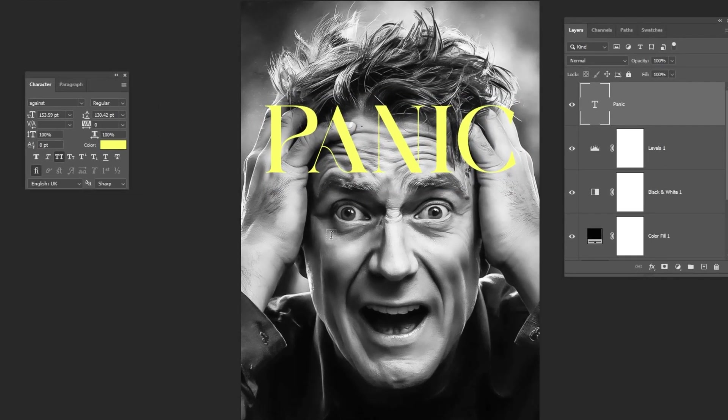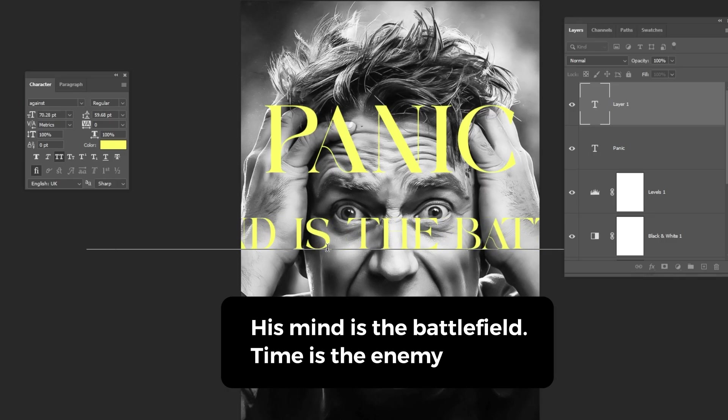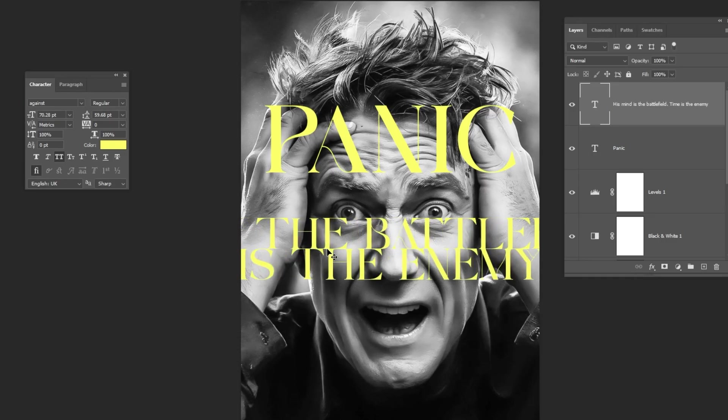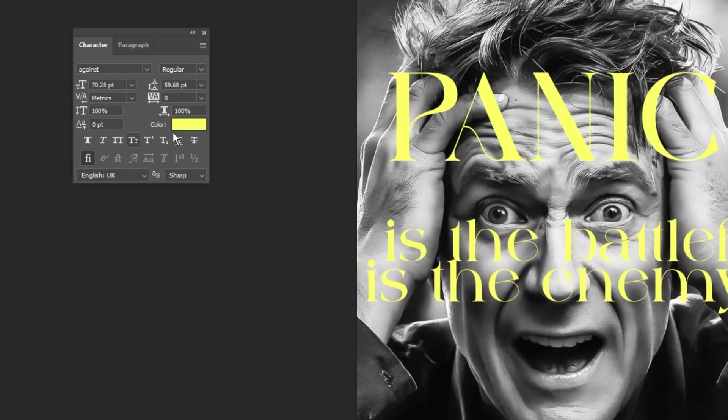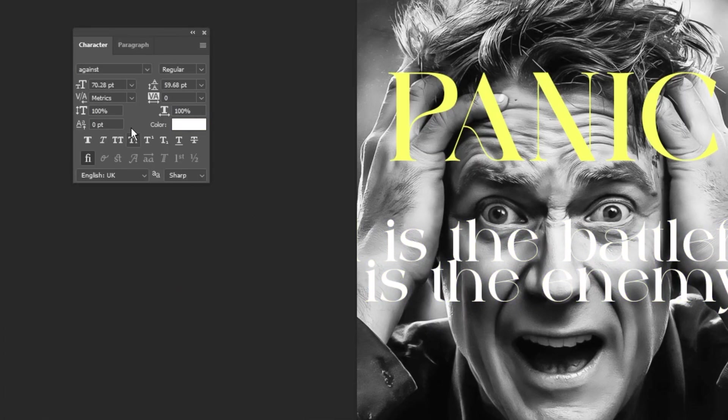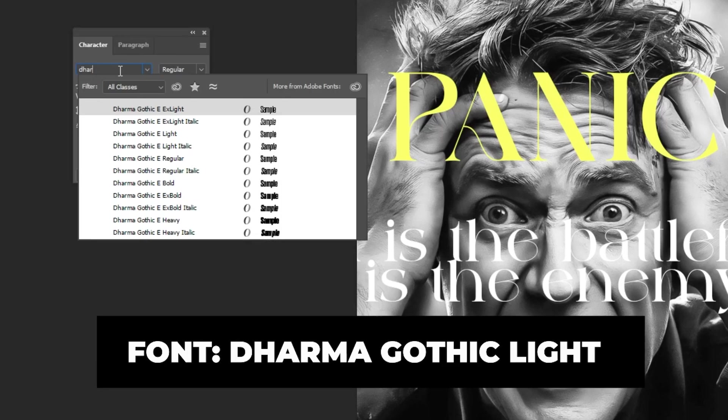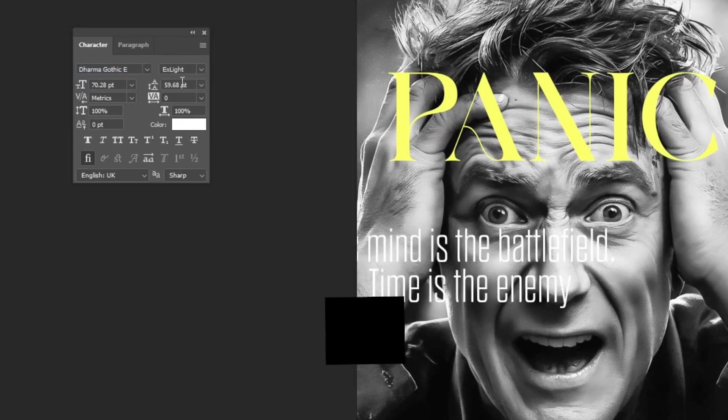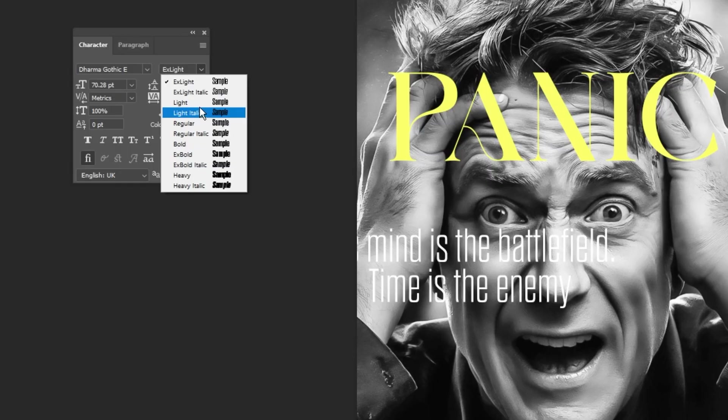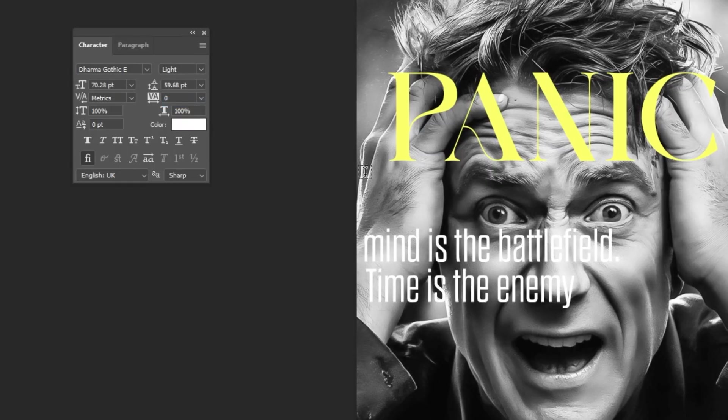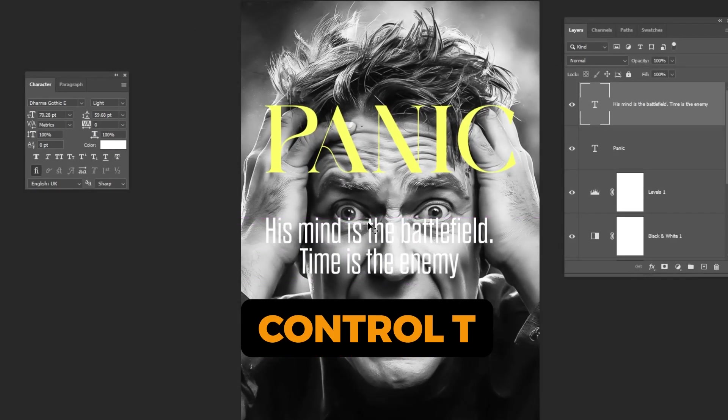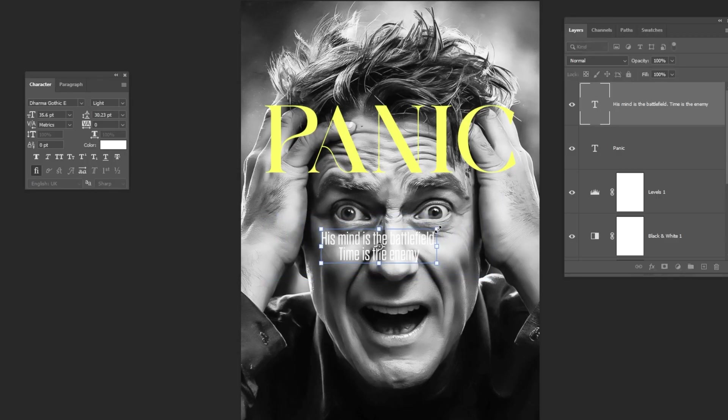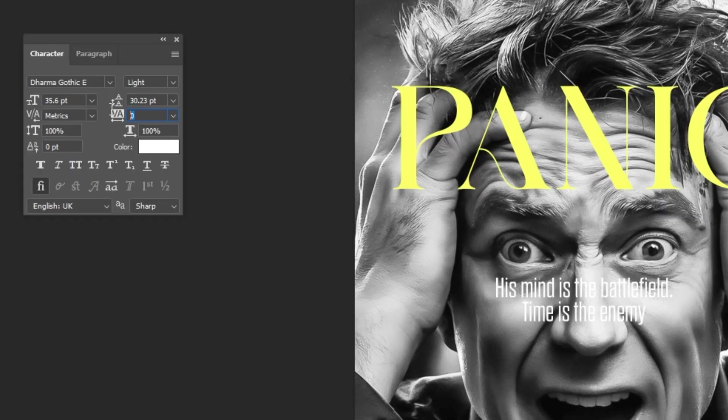Again, choose the Type tool and let's write our text. I will write this: His mind is the battlefield, time is the enemy. Let's go ahead and change the color to white. I'm using this font right here. And make sure to follow these settings. Press Ctrl T. Let's scale it down while holding the Shift button. Follow these settings.